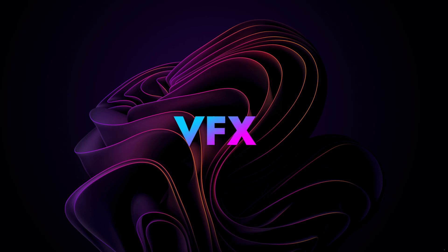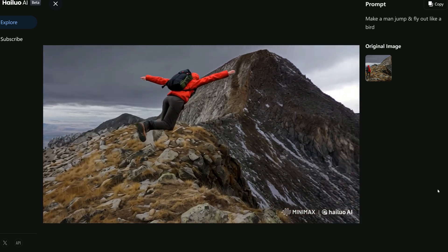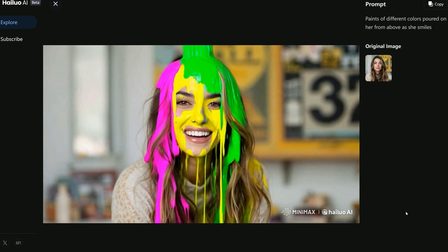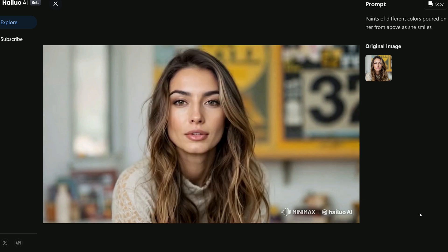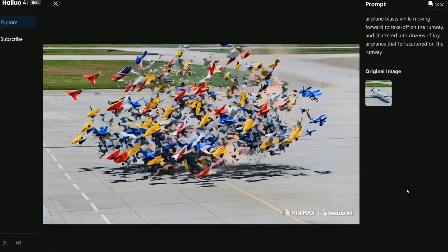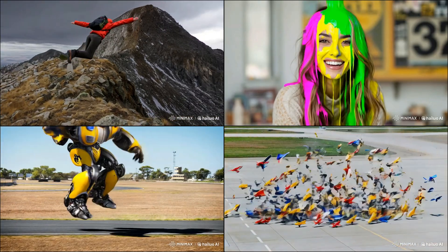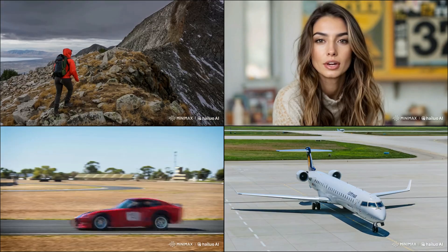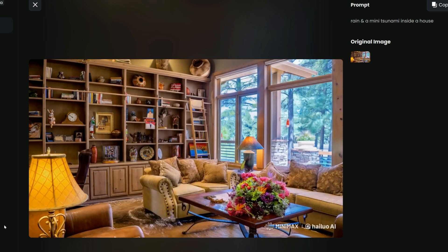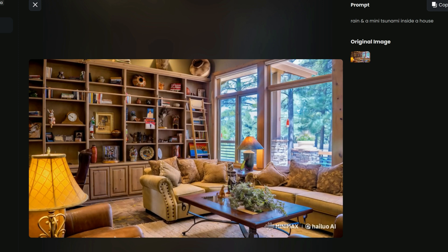Now for the visual effects, or VFX — this is where things get really exciting. First, I used a prompt to make a man fly like a bird, and the result was stunning with almost no distortion. Next, I created a scene where different colored paints pour over a smiling woman, and it turned out beautifully. Then I transformed a car into Bumblebee, and finally I made an airplane explode into dozens of toy airplanes. The results were visually spectacular, making it incredibly easy to create action-packed video effects with minimal effort. To top it off, I even created rain and a mini tsunami inside a house — with these tools, users can generate impressive visual effects that would otherwise require a lot of manual work.